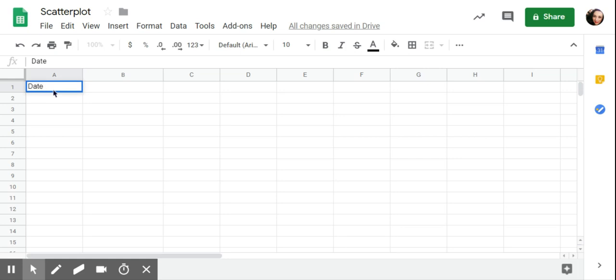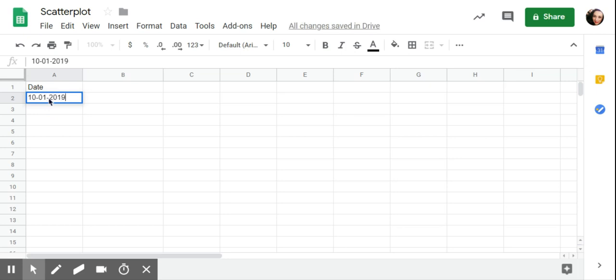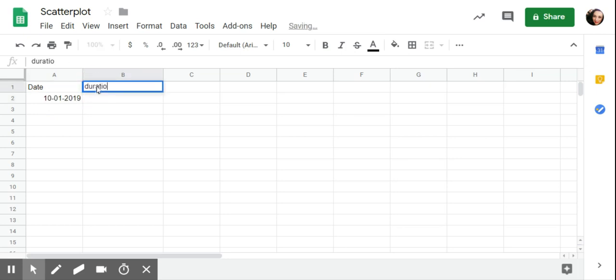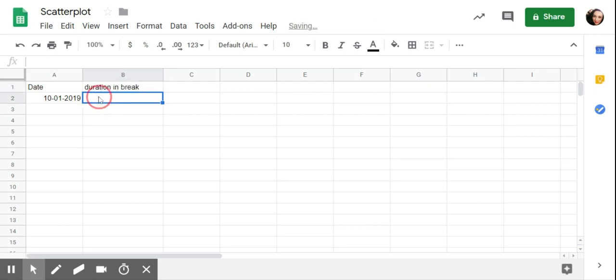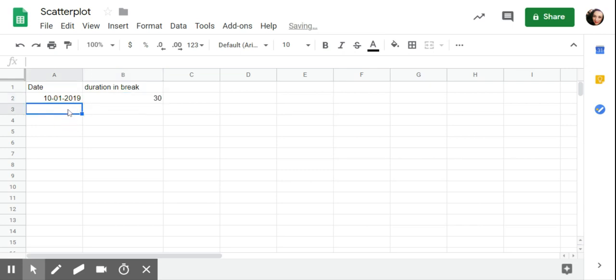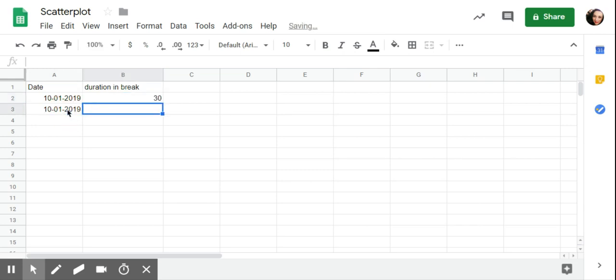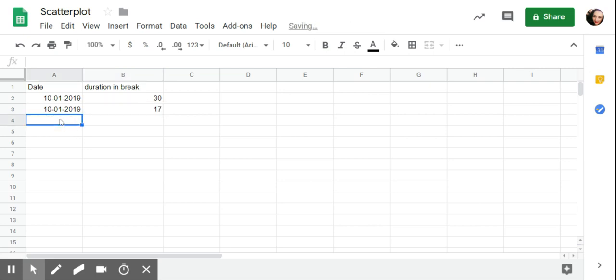So the first column in column A, I'm going to type in date and then go down. I'm just going to put October 1st in here and then I'm going to put up here duration and break. I'm just going to type in some data. So maybe on this day, the first episode was 30 minutes. Later that day, after lunch, they had to go in for 17. At the end of the day, right before buses, they were in for 5.